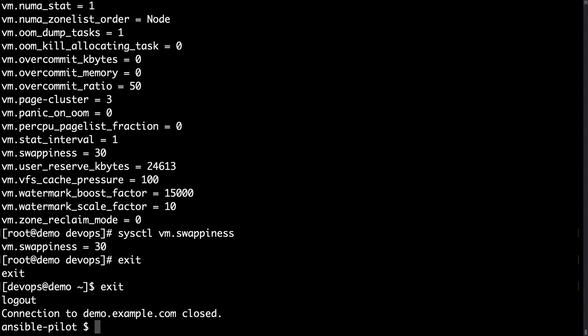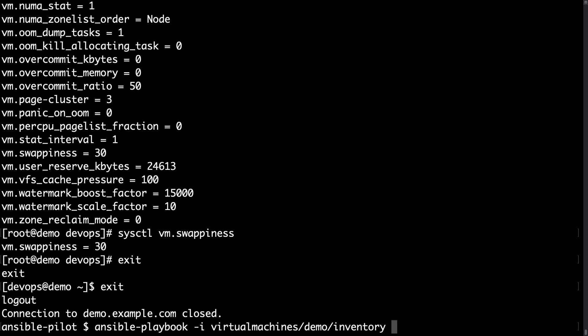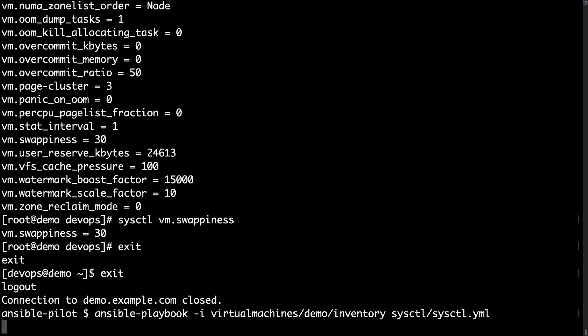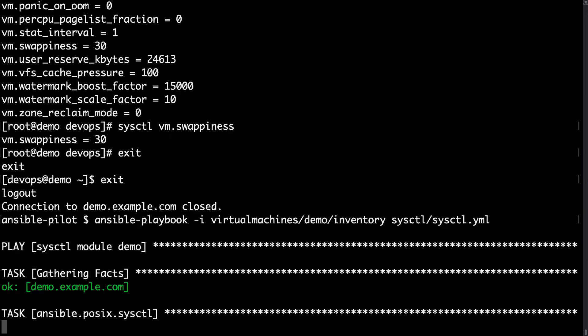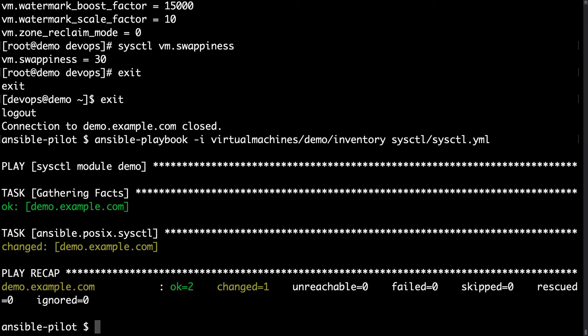Running ansible-playbook on my controller node, specifying the inventory file with -i, pointing to a plain file stored under virtual machine demo inventory, and the path of my playbook. In a blink of an eye, Ansible connects to the target machine, verifies the current value, and changes it. A 'changed' status means one modification was made on the target operating system.